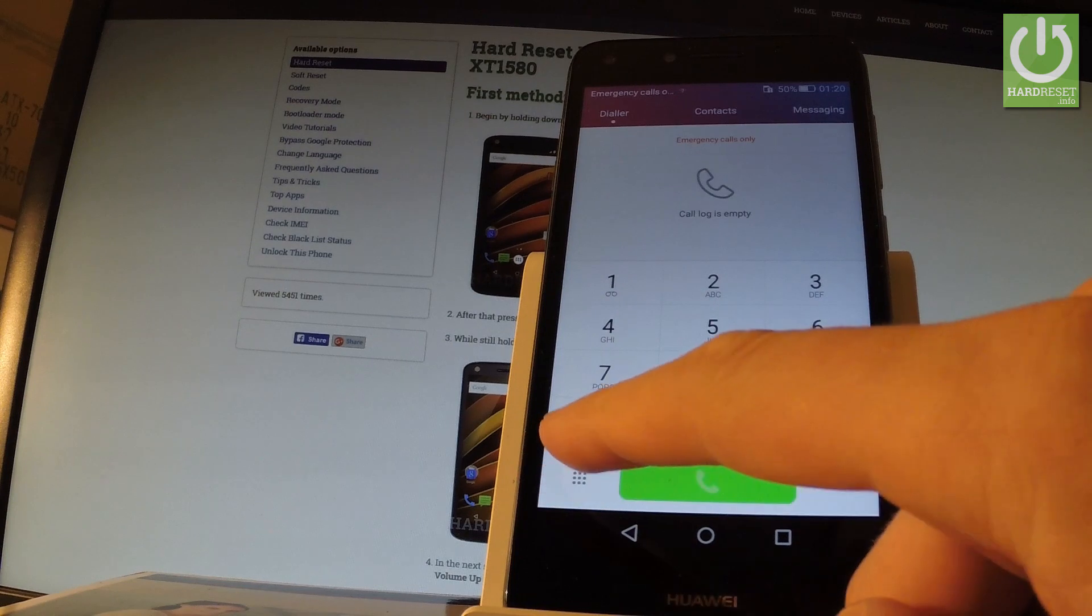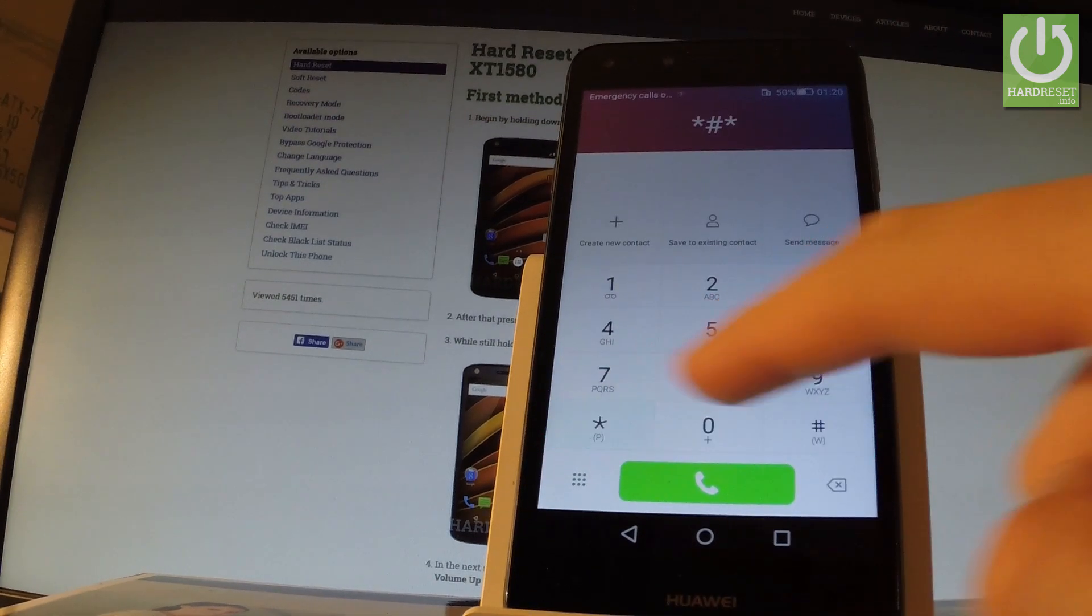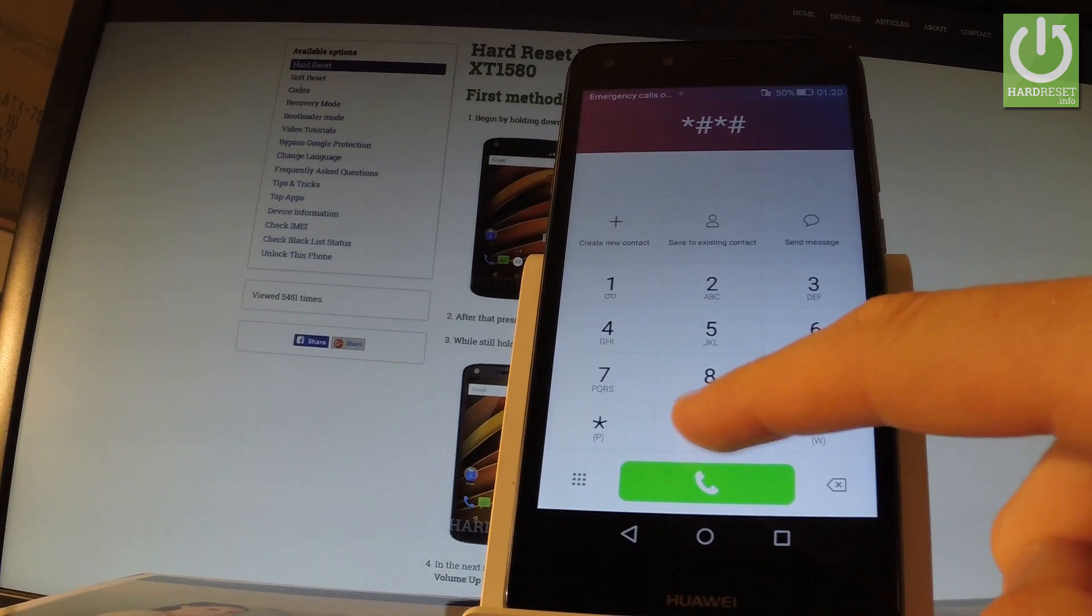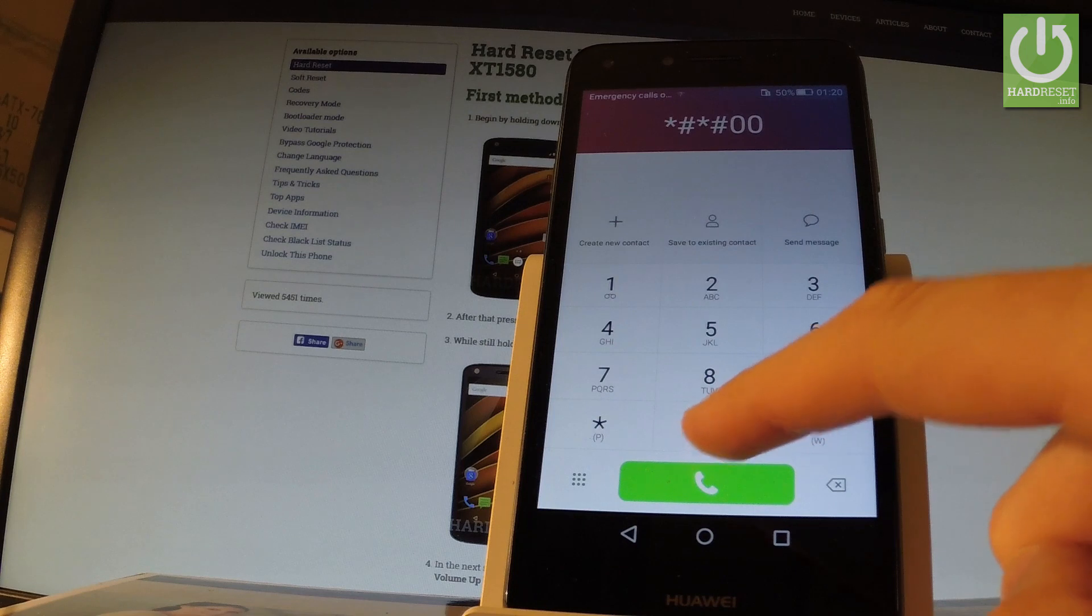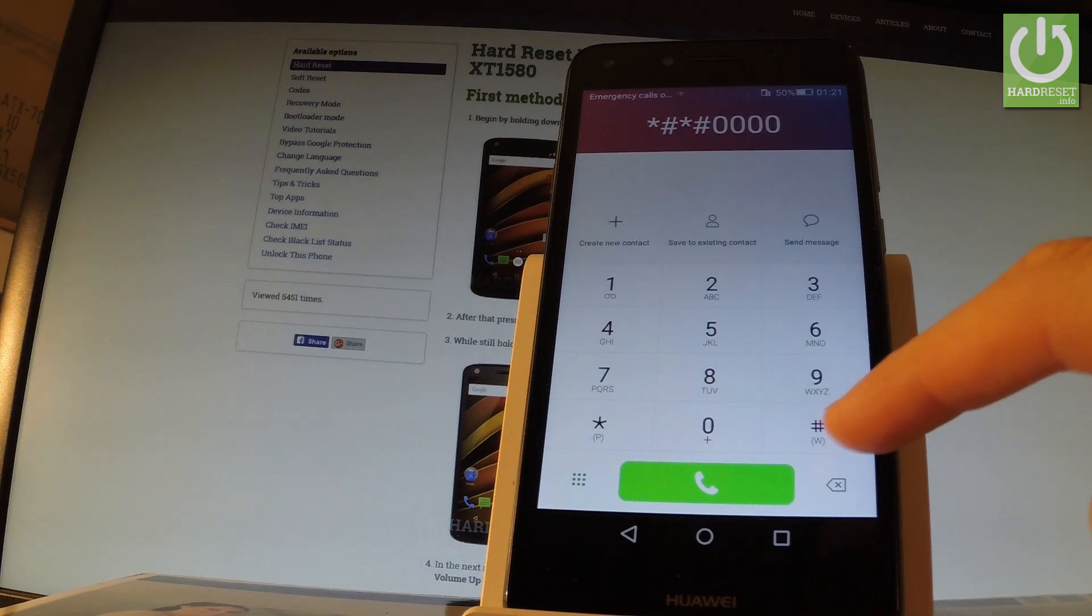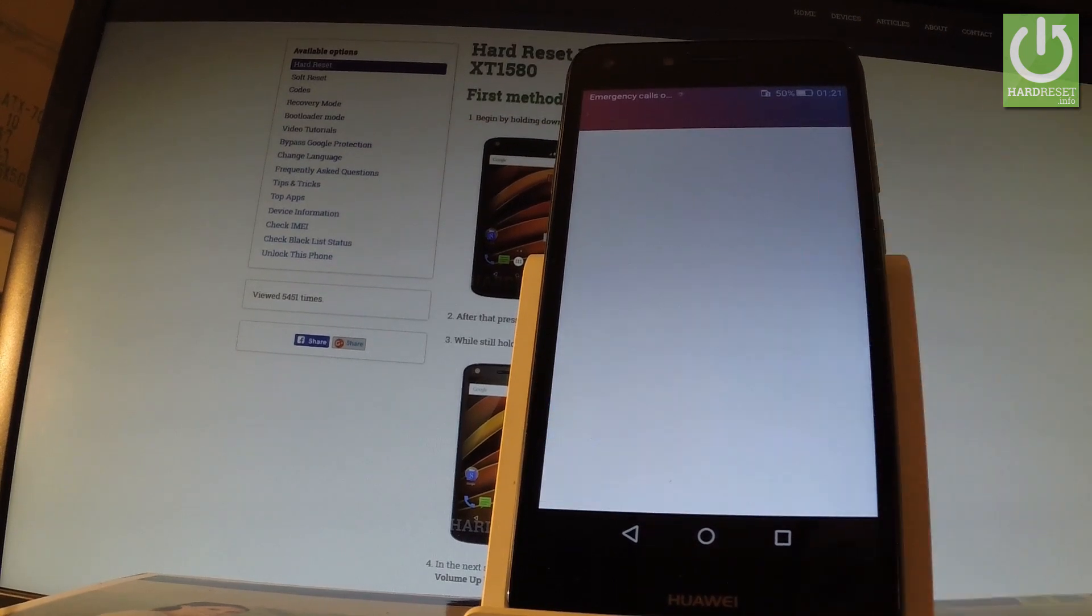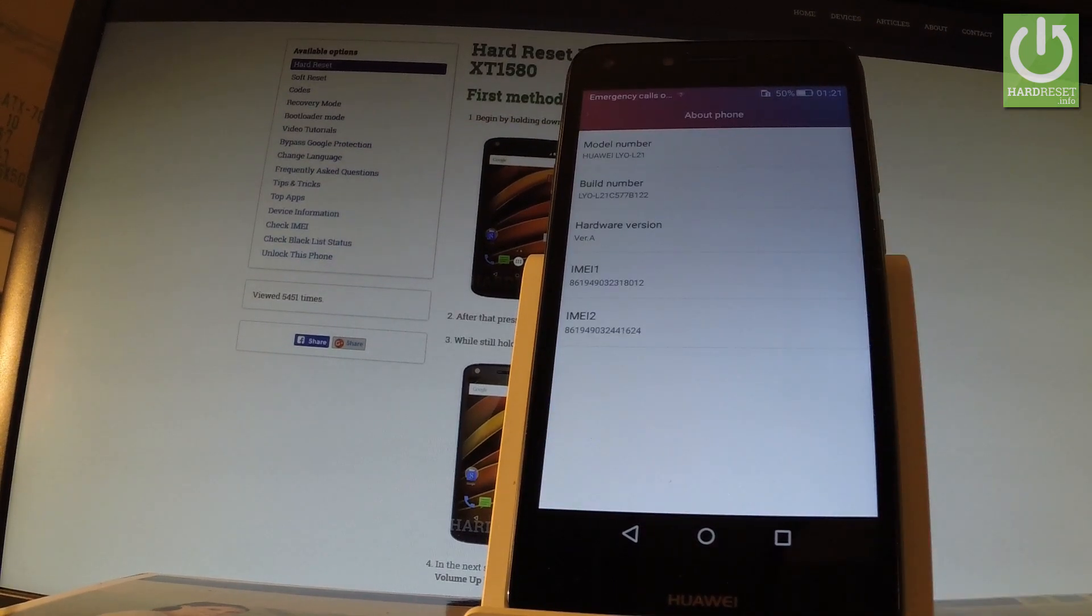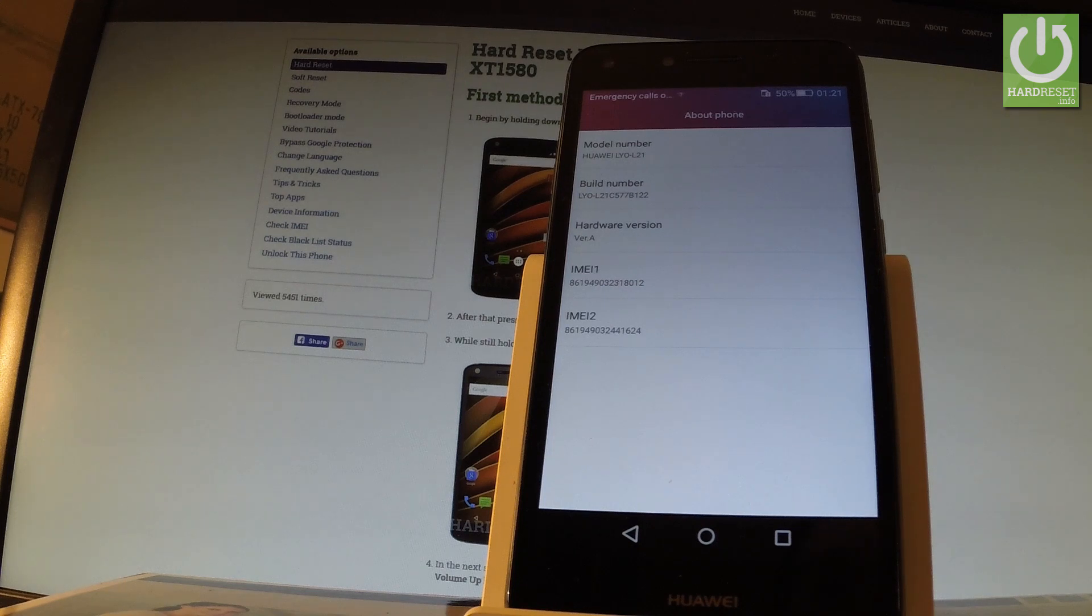Let's type in star hash star hash 0000, so four zeros, and then hash star hash star. As you can see, the about phone option just appears on the screen. You can read model number, build number, hardware version, or IMEI numbers.